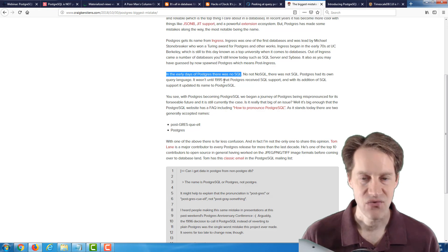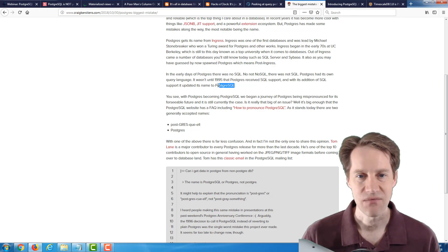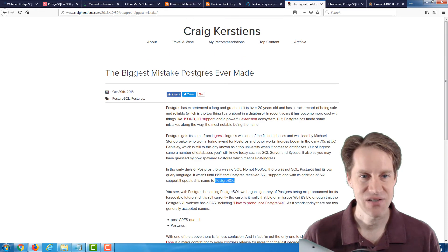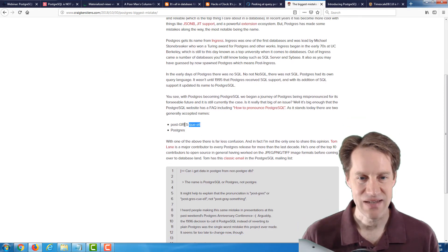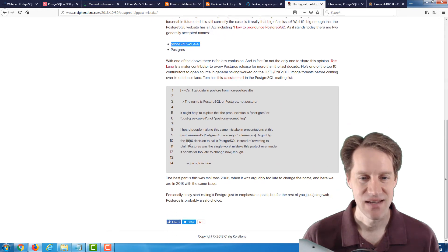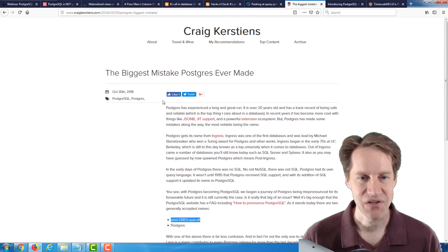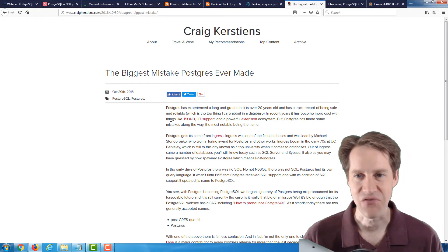In 1995, they added SQL support, and with it they decided to change the name to PostgreSQL. That single thing is essentially the biggest mistake Postgres ever made, because now the official way to say it is PostgreSQL. In retrospect, it seems like they should have just named it Postgres. An interesting post talking about the history and the biggest naming mistake Postgres ever made.